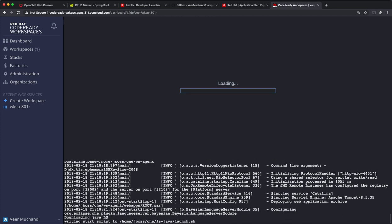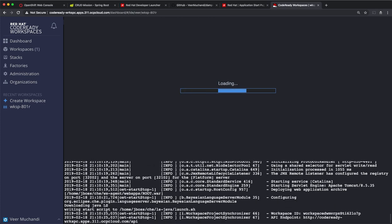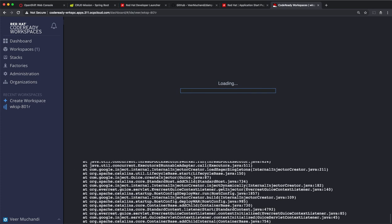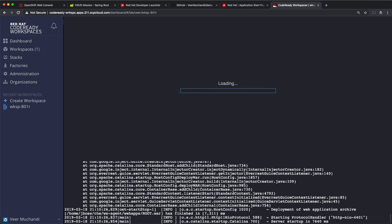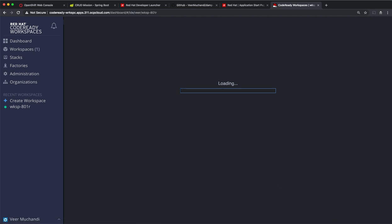Now, this Workspace pod is the place where your IDE runs, which is Eclipse Che, and it provides a runtime for your application to be tested locally. It also provides a space to copy the code, make some changes, and test it locally. So, this is kind of your workstation running inside the container, which is called a Workspace.